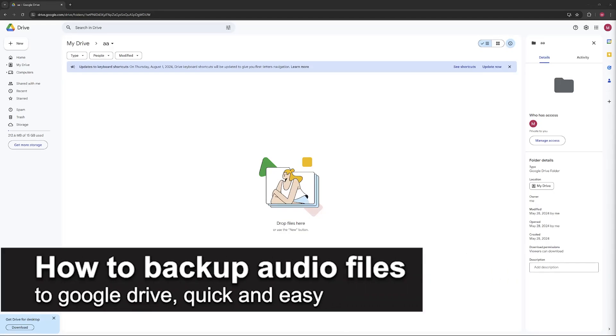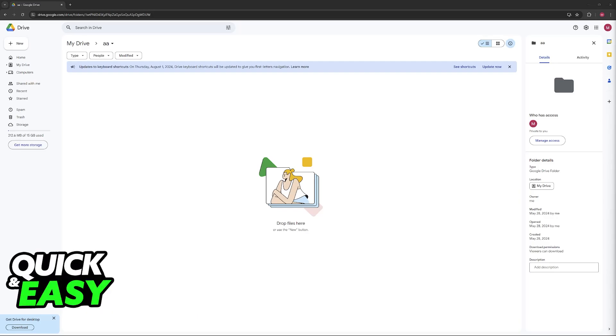In this video, I'm going to teach you how to backup audio files to Google Drive. It's a very easy process, so make sure to follow along.